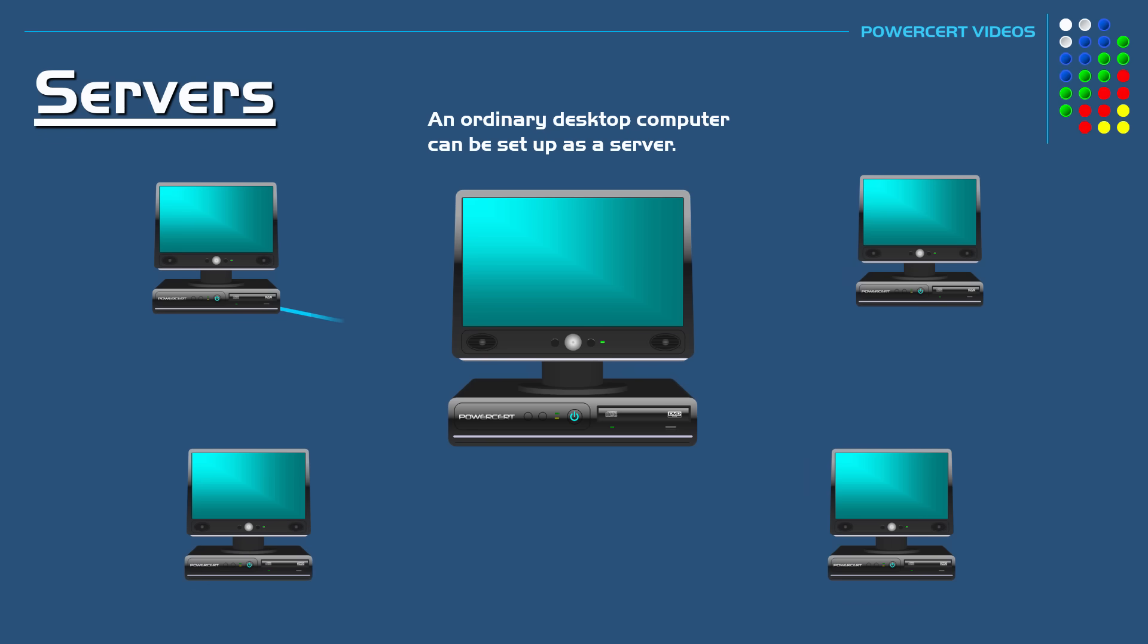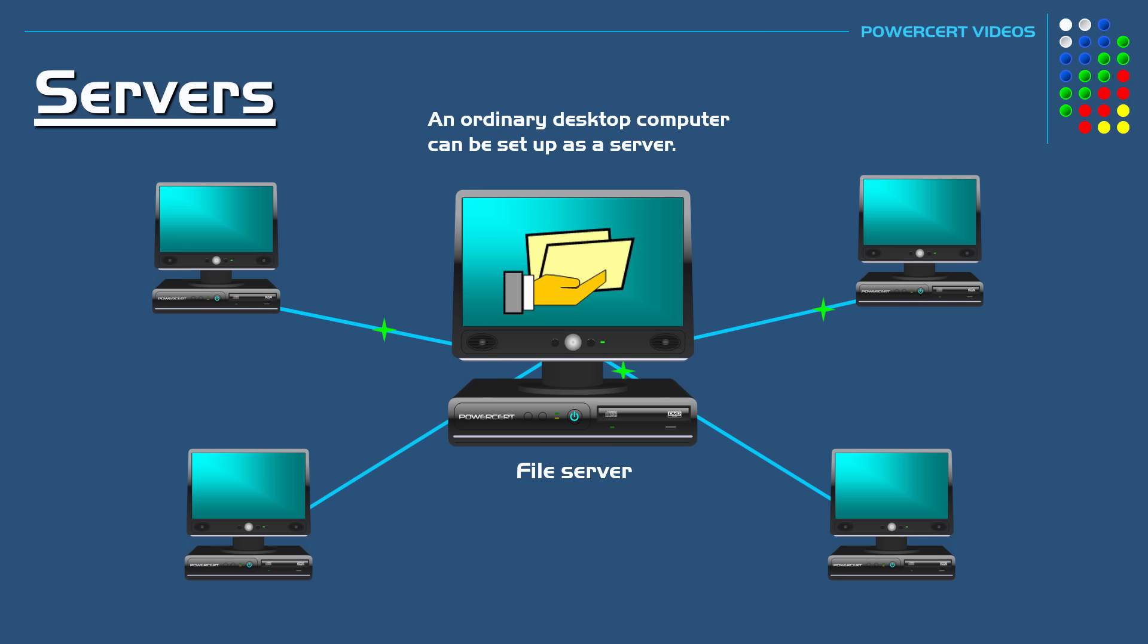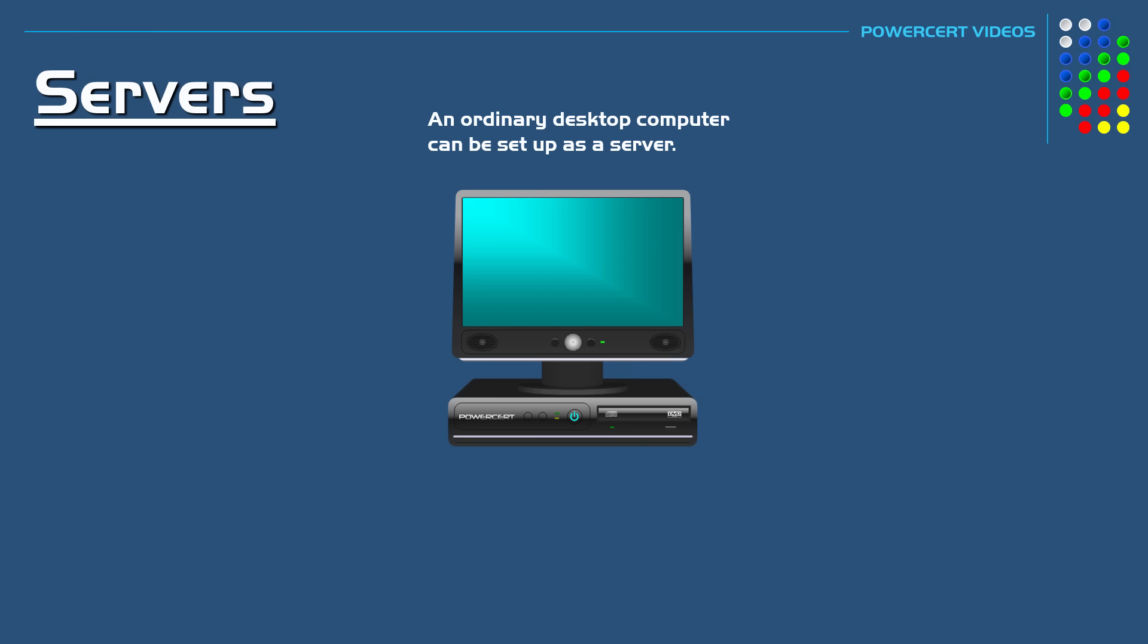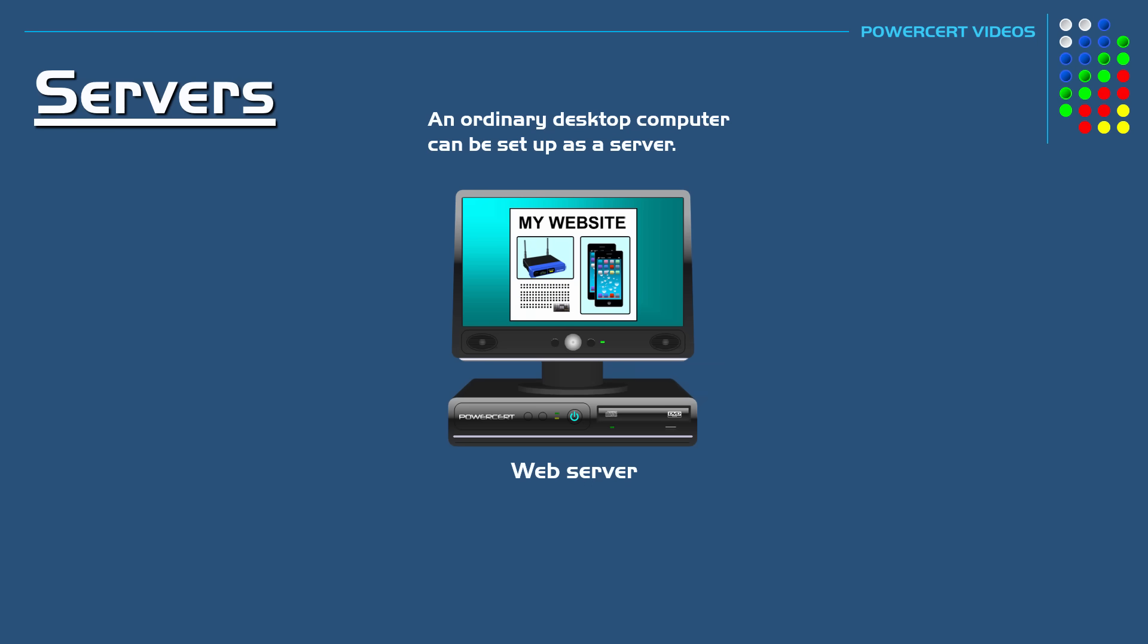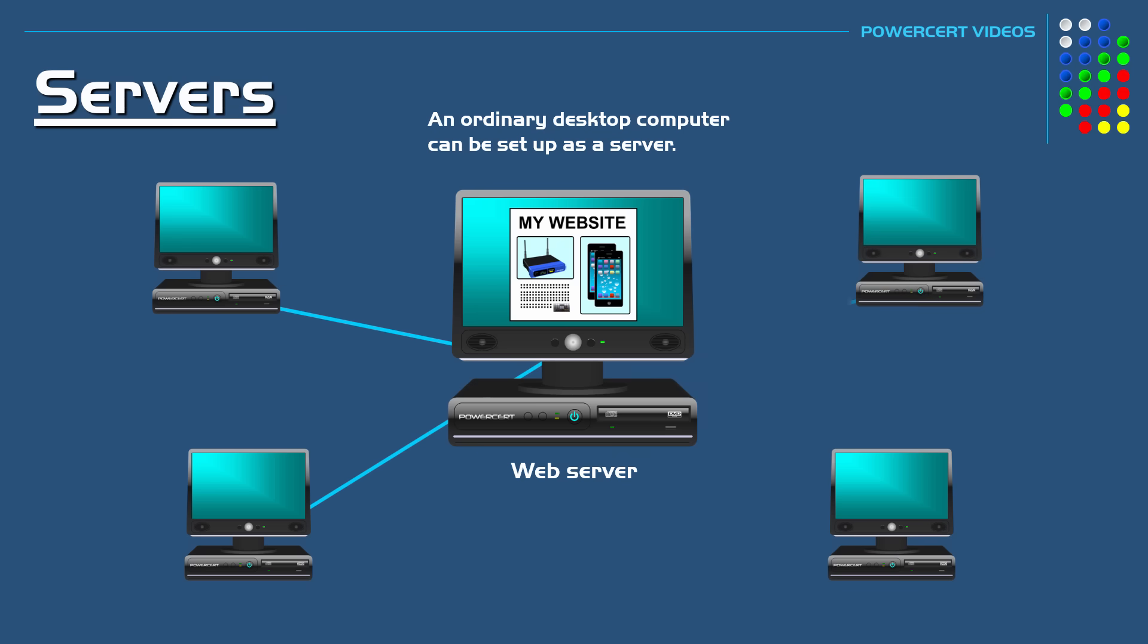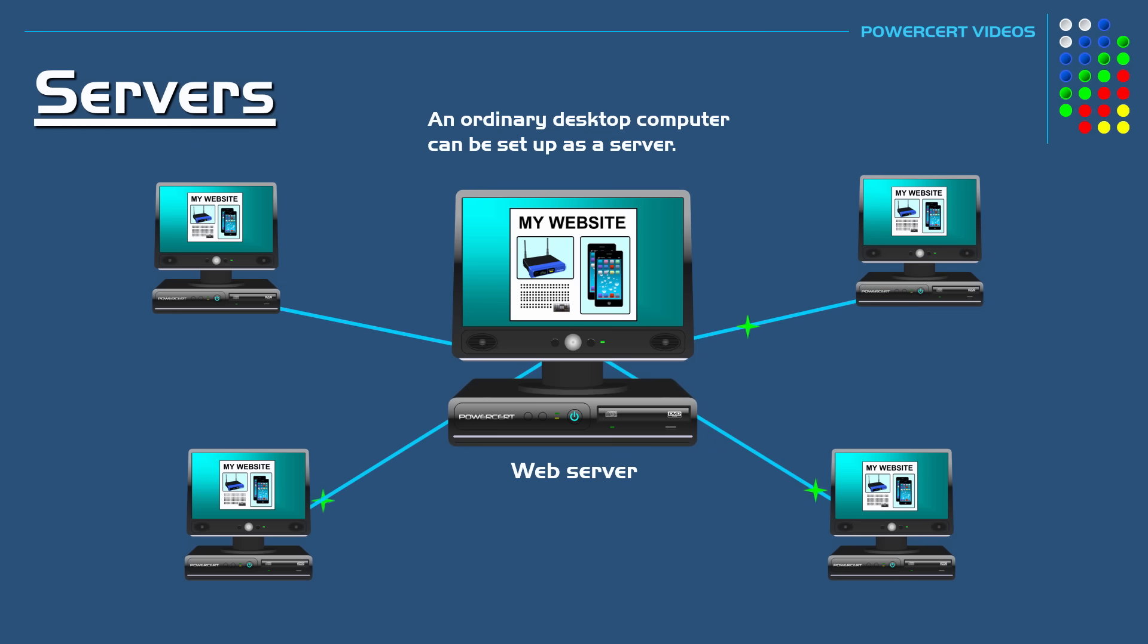You can set up a network in your home where you can have an ordinary desktop computer serve as a file server. The computer would have those files in a shared folder, and then other computers can connect to it to access those files. Or you can use a desktop computer to serve as a web server, where you would install the website data on that computer, and then other computers can connect to it and retrieve the web page.